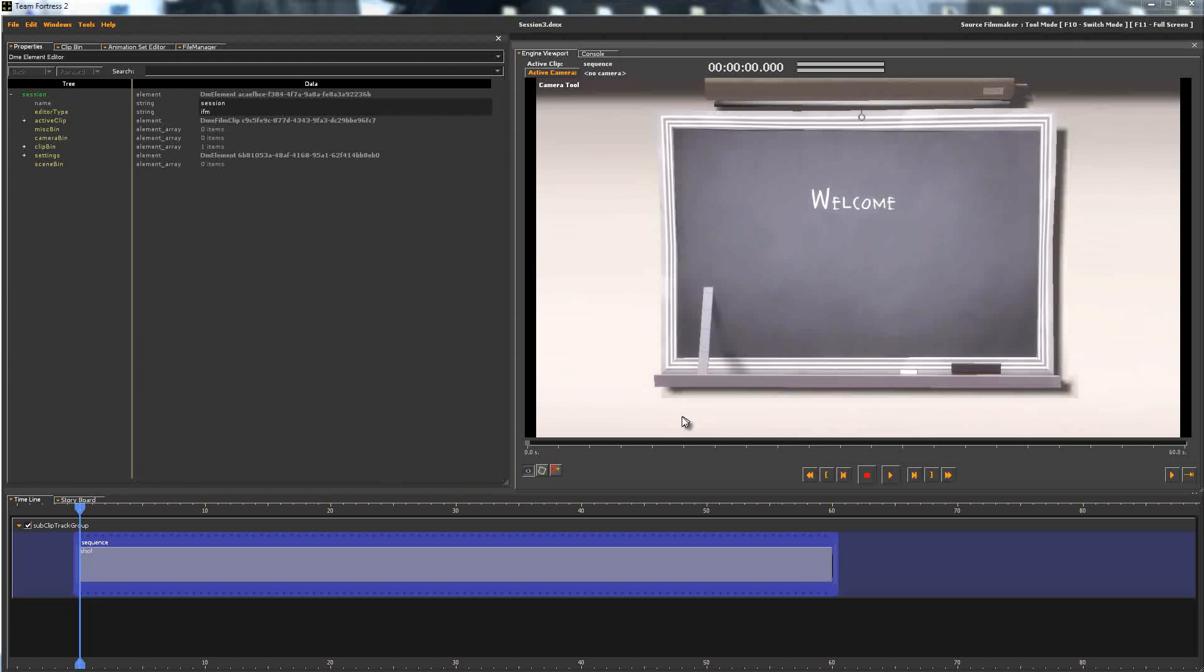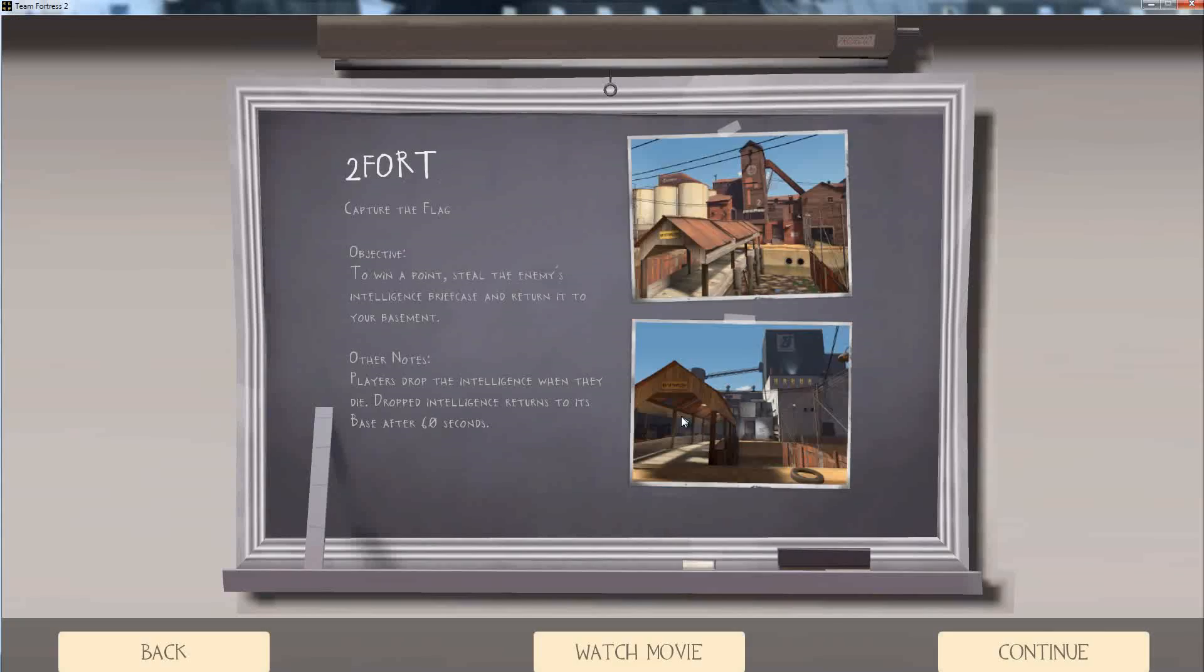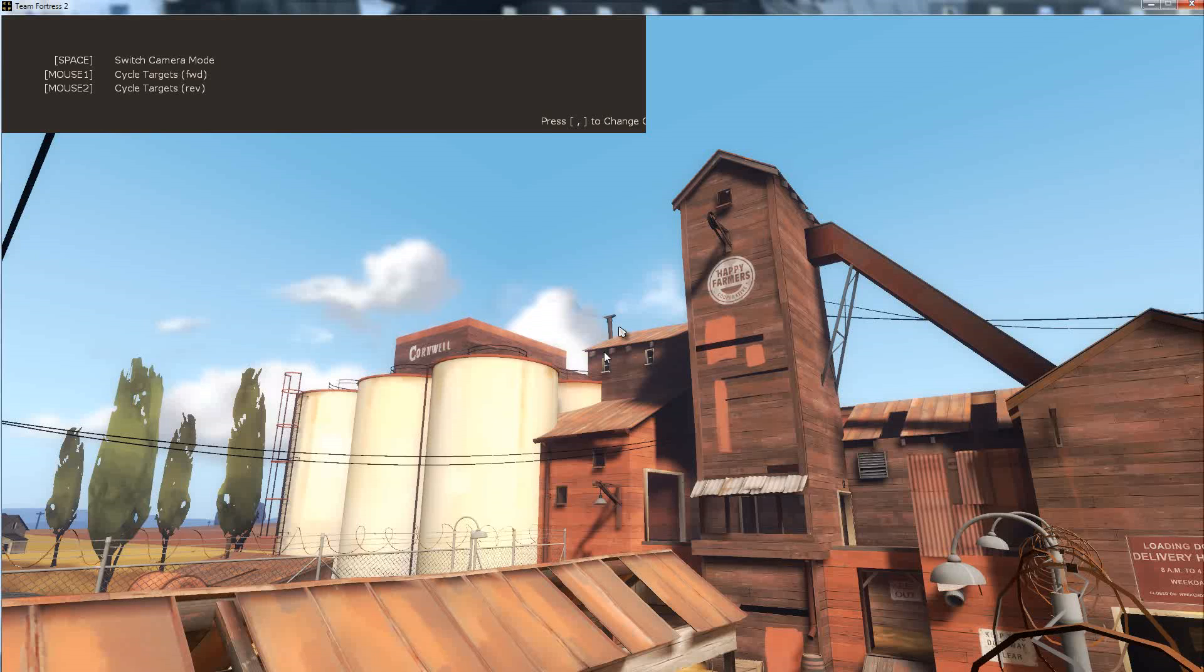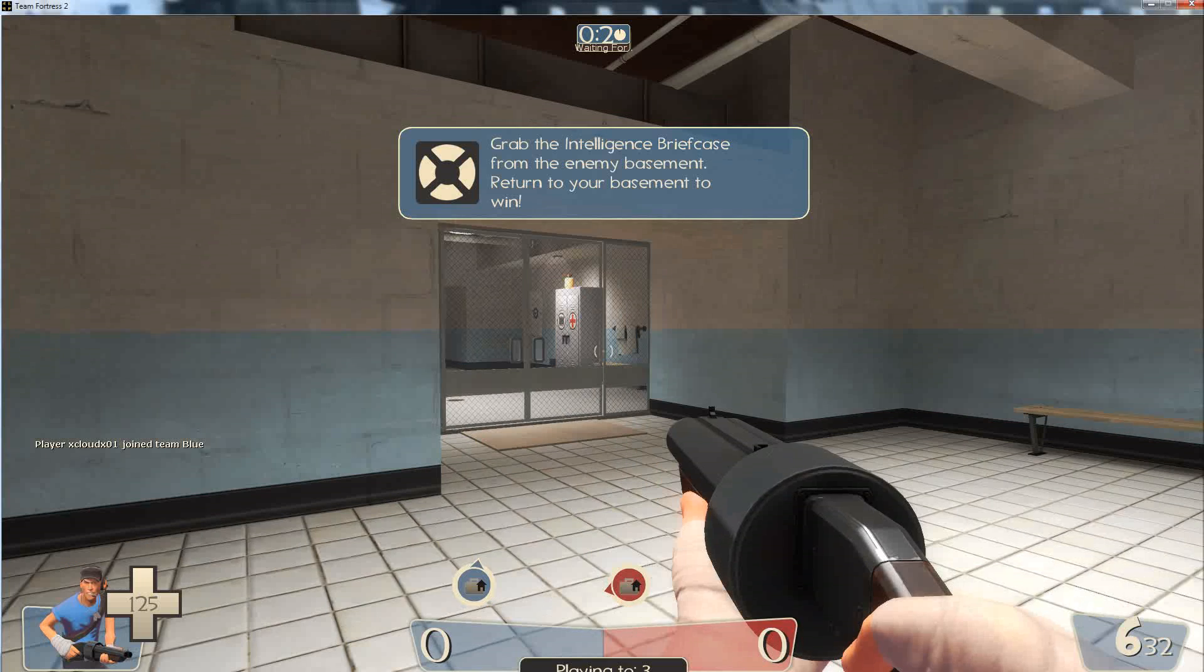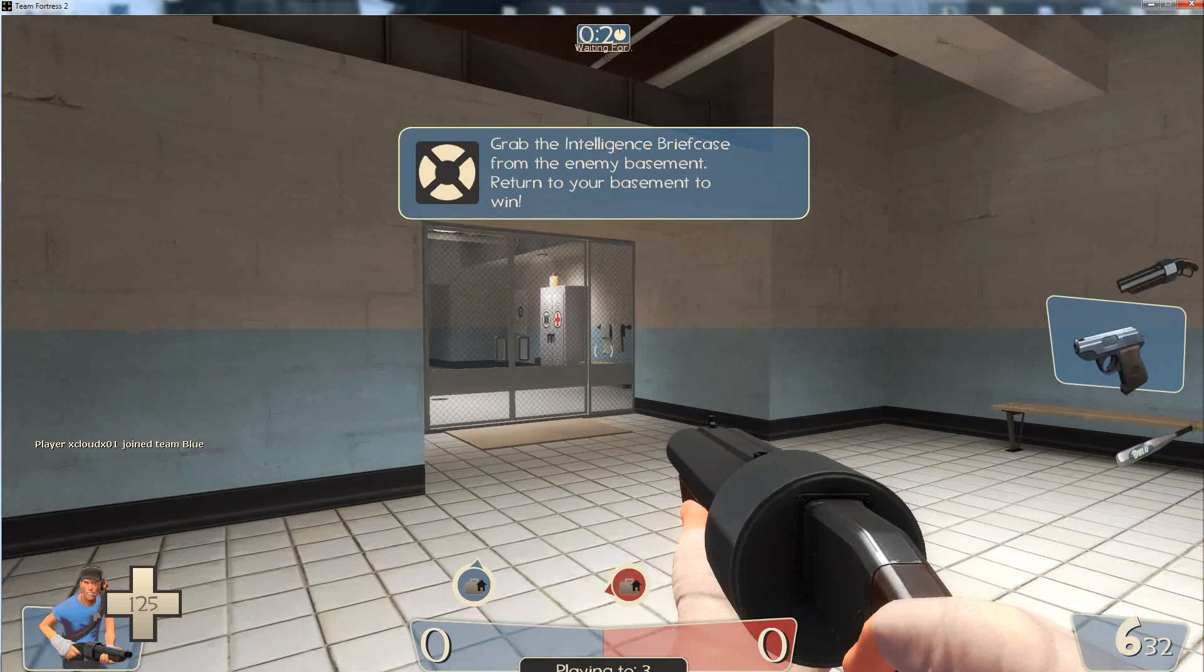Okay, now we're in Source Filmmaker, and the first thing you want to do is spawn as the class that you want to animate. So go to your viewport, press F11, then F10, and spawn as the class that you want to animate, in my case a Scout.